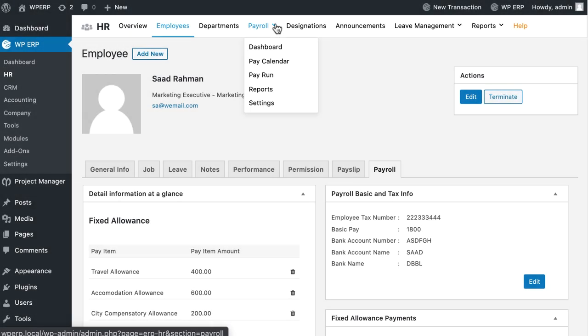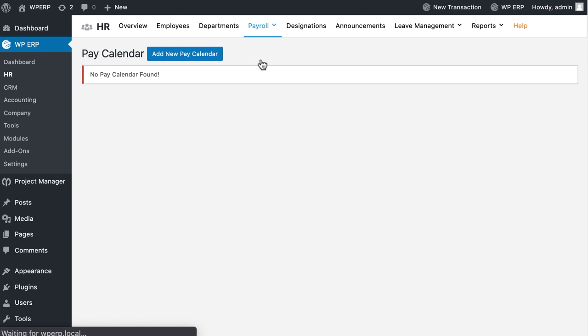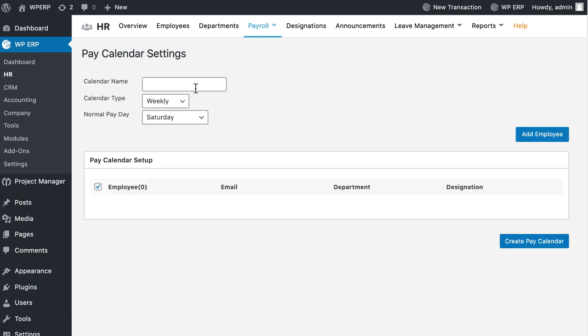Now go to Pay Calendar. Click on the Add New Pay Calendar button to create a new Pay Calendar. Now, you will be redirected to the Pay Calendar Settings page.